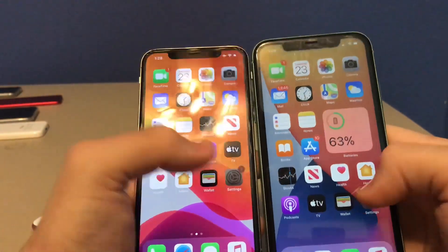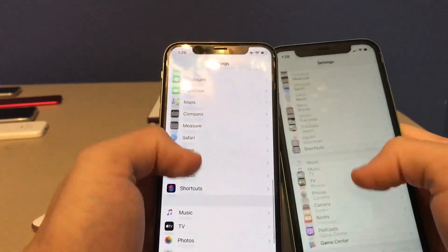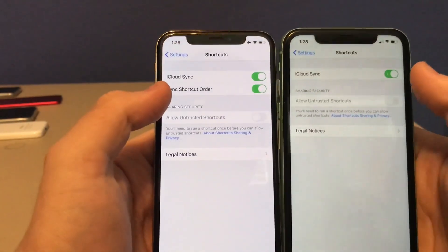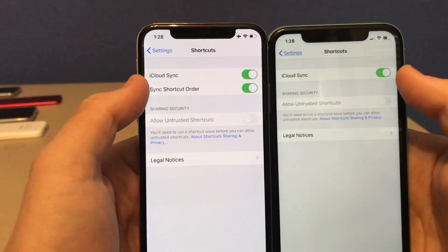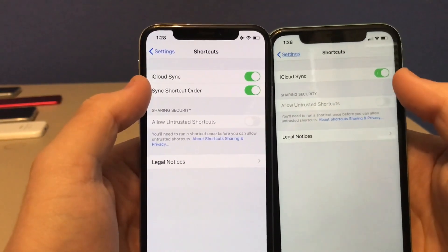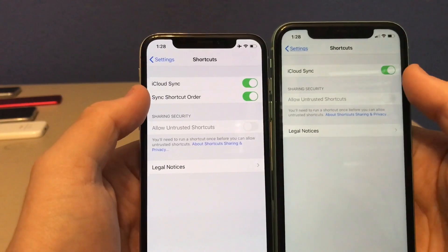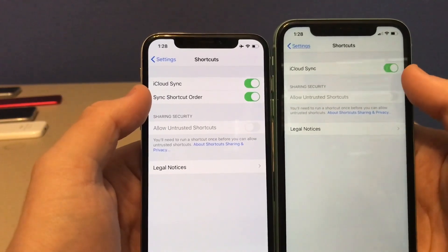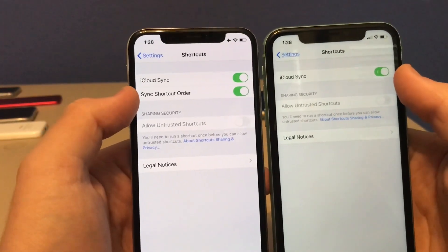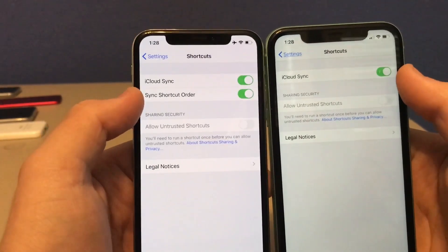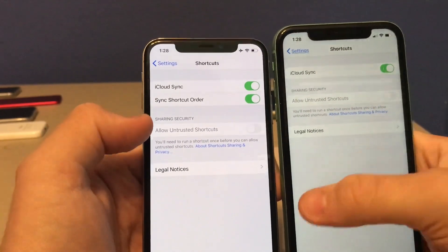This next one is in the Settings app under Shortcuts. The option for Sync Shortcut Order has been removed. Apple is still removing some features and adding new ones to keep iOS stable — removing features first before adding them back to ensure stability.